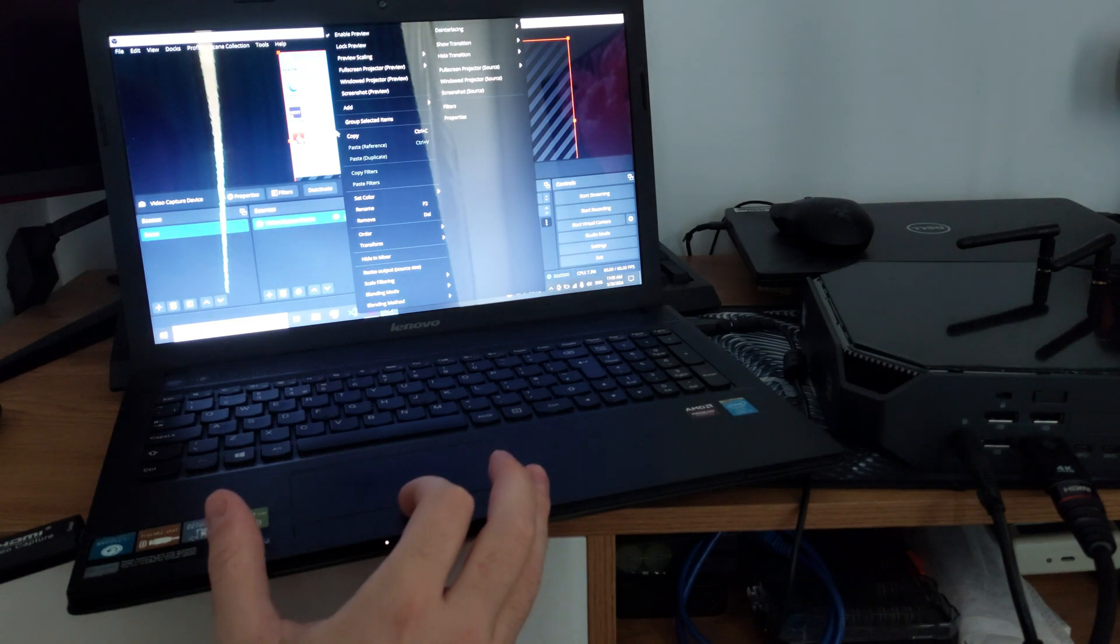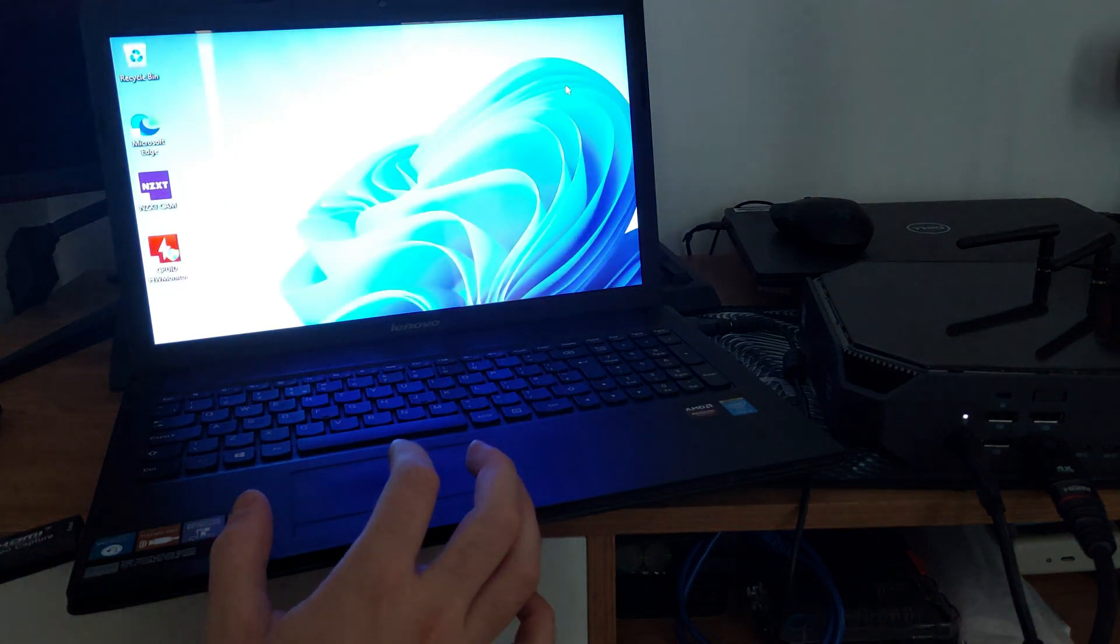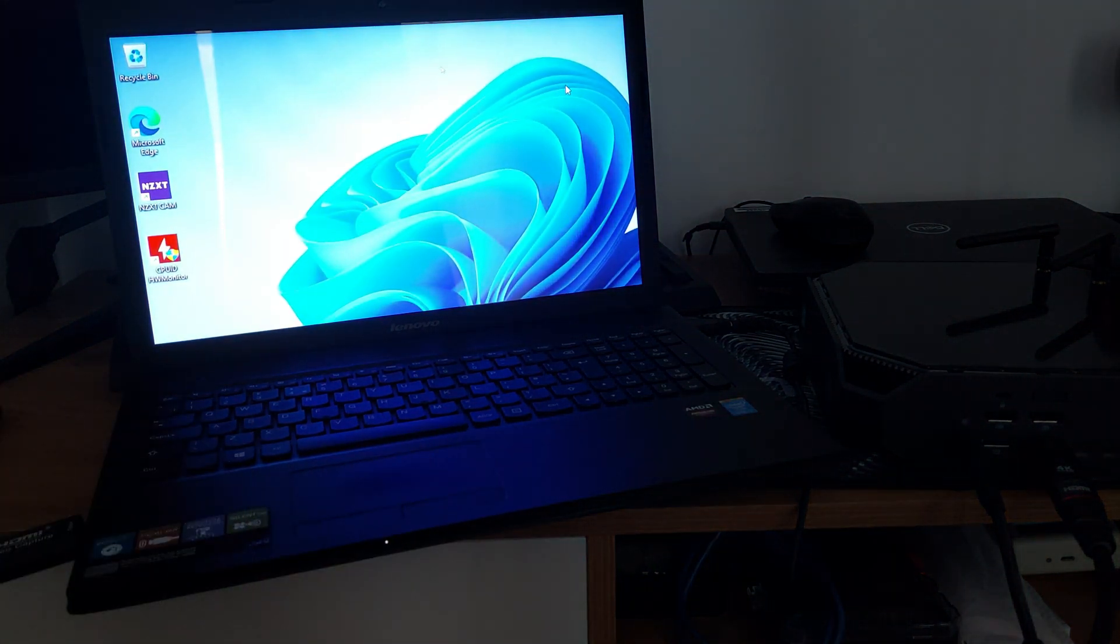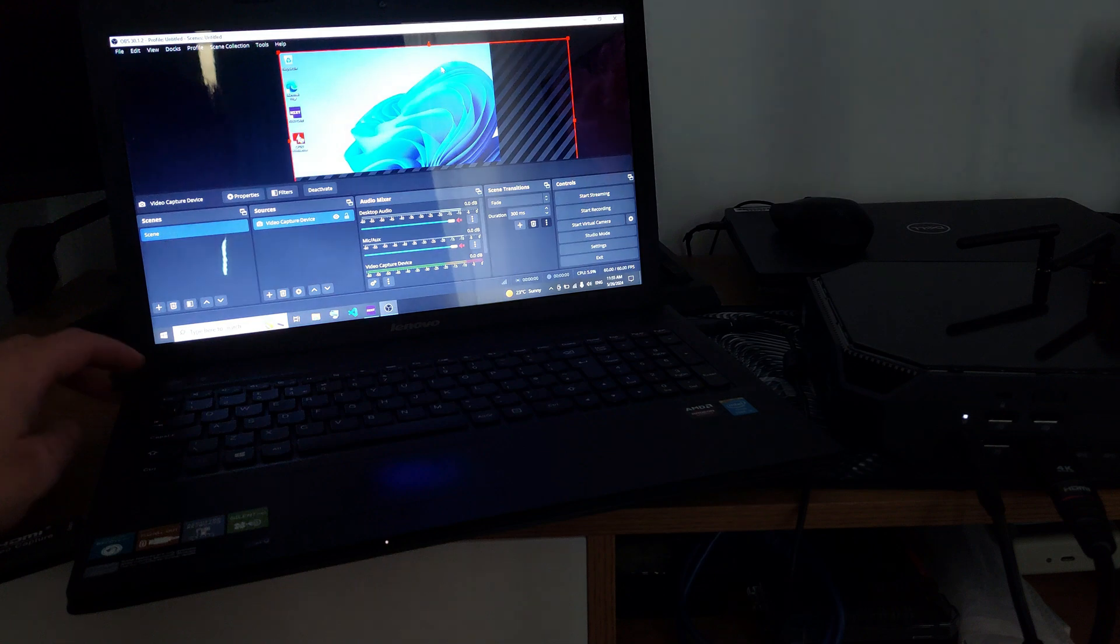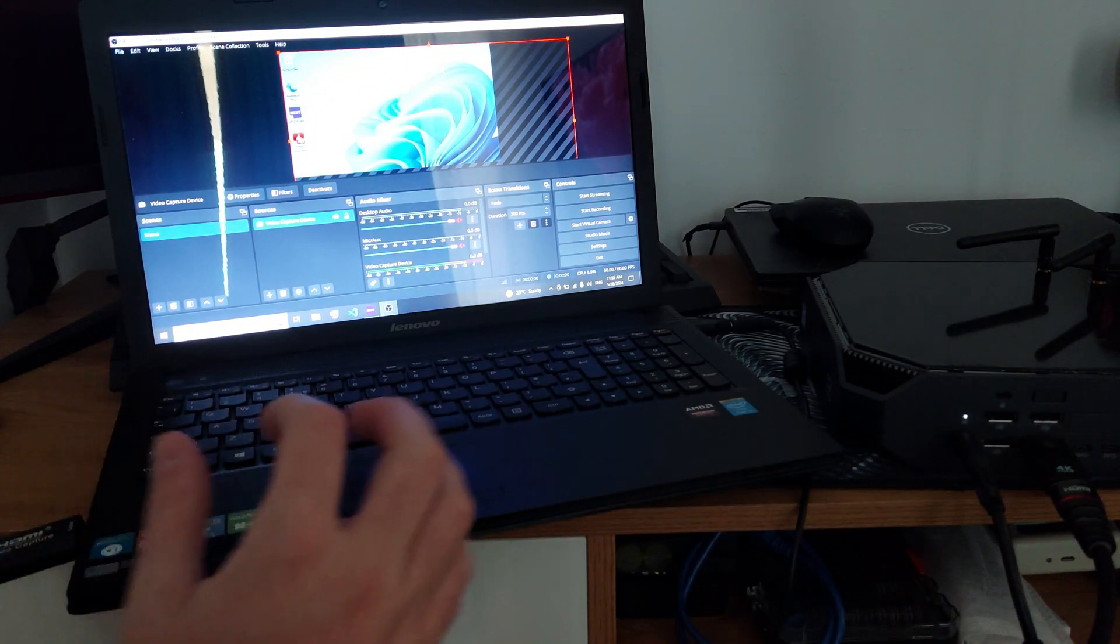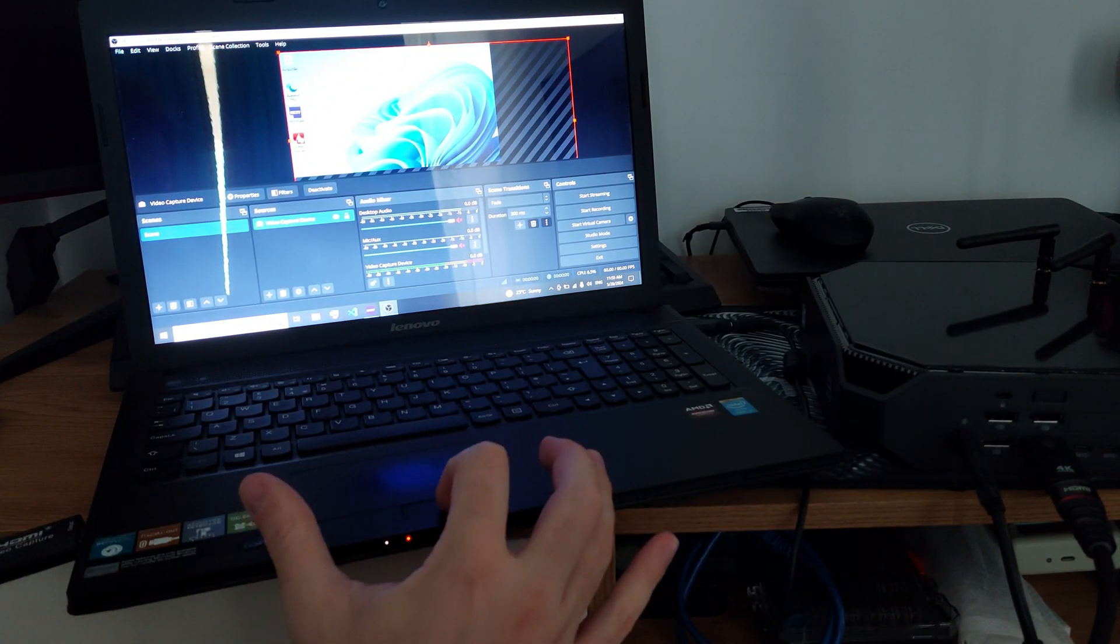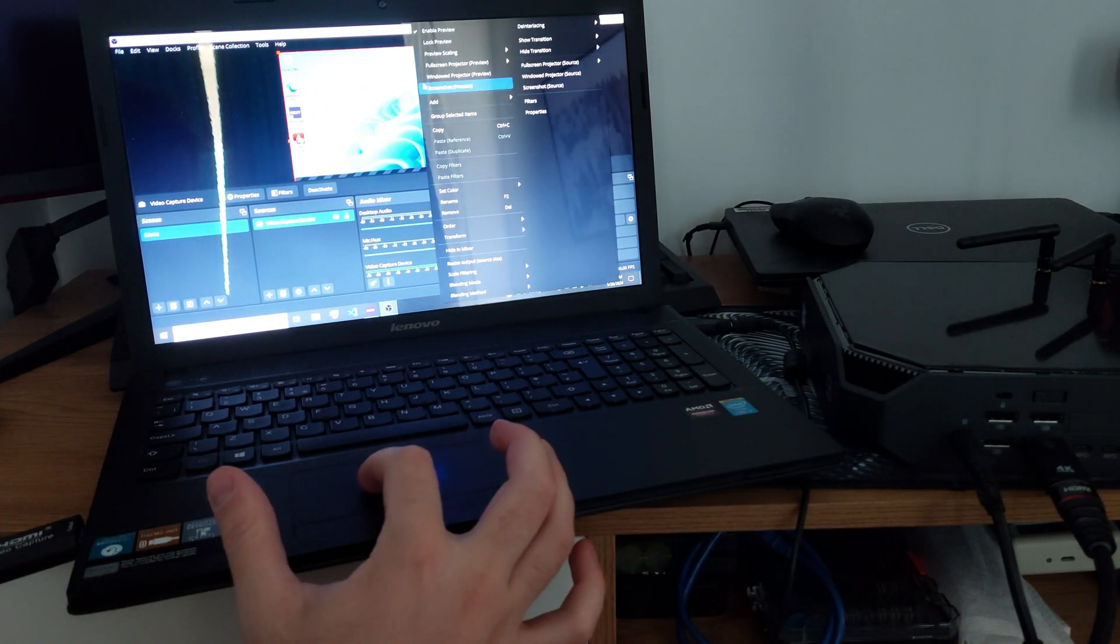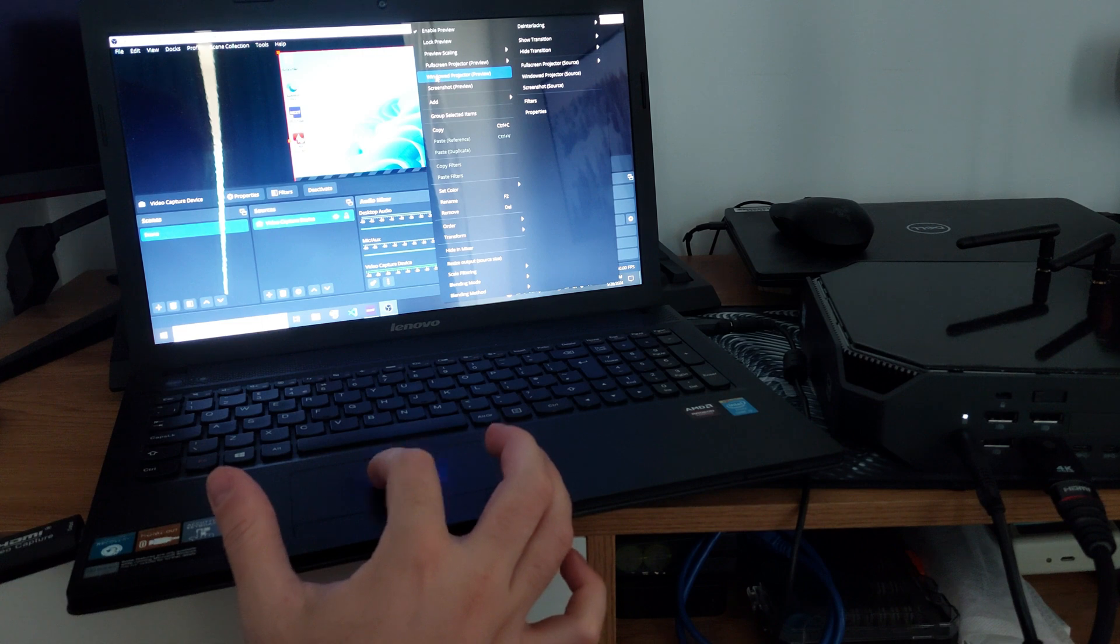And now you can go full screen projector, and now you have the full screen from the device. But in this case, this is not very helpful, so let's go with windowed.